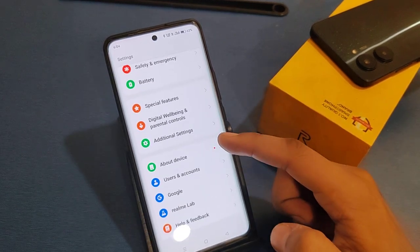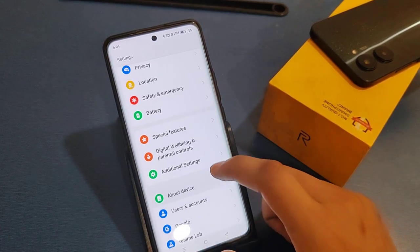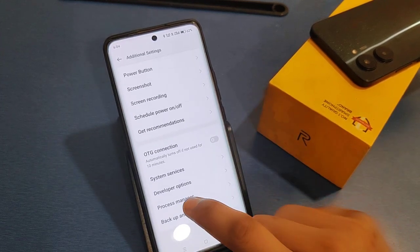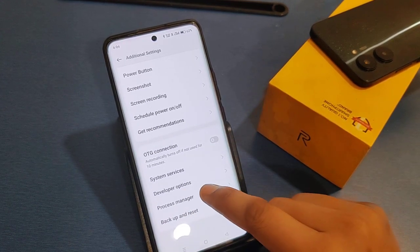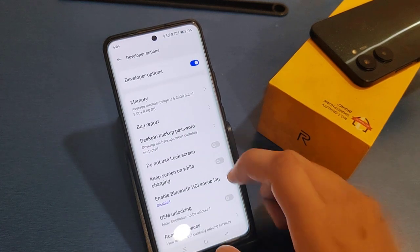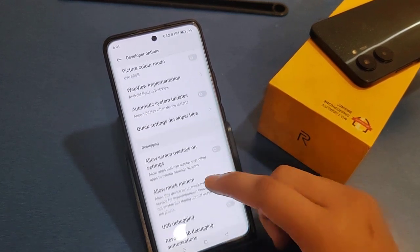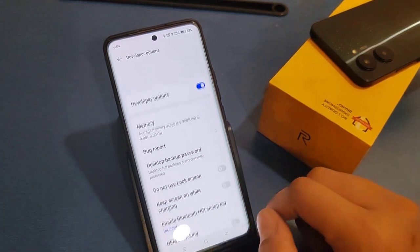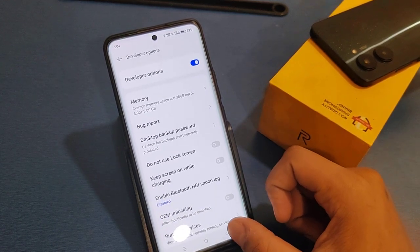You will appear in Settings. Click on Additional Settings and you will see the Developer Option has appeared. Click on it and you can change the settings which you want. I hope you liked this video.